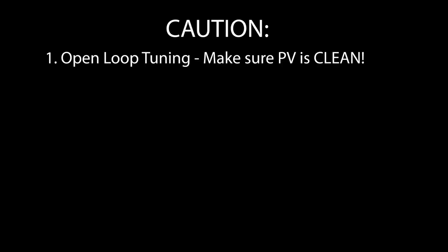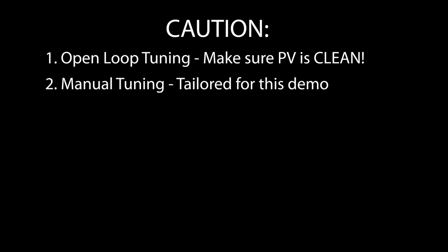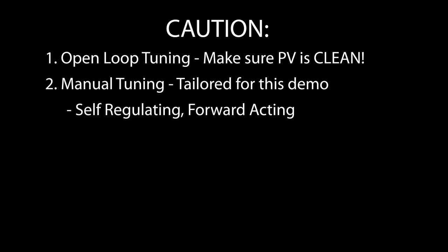A couple of things you need to be aware of. This Open Loop Auto-Tune was done with some pretty heavy filtering on the process variable. Open Loop Auto-Tune is even more sensitive to noise than closed loop, so make sure you have a good, clean process variable before doing an Open Loop Auto-Tune.